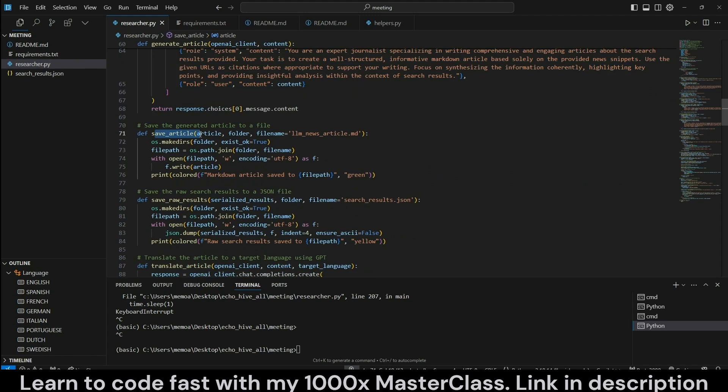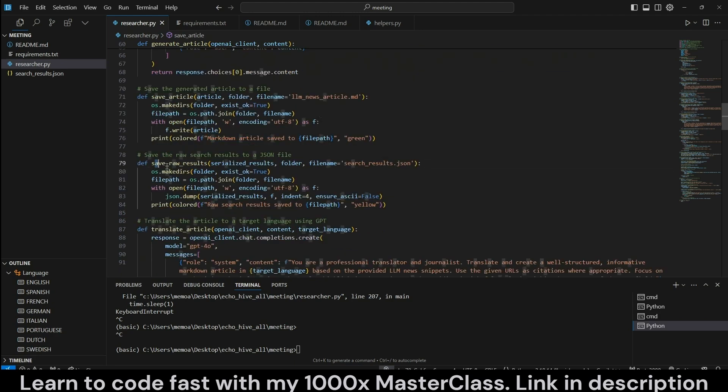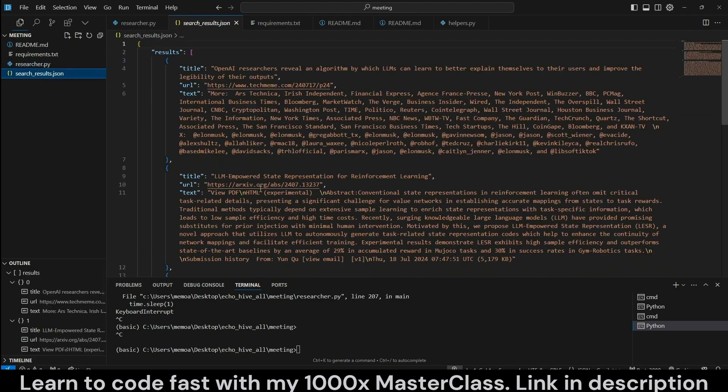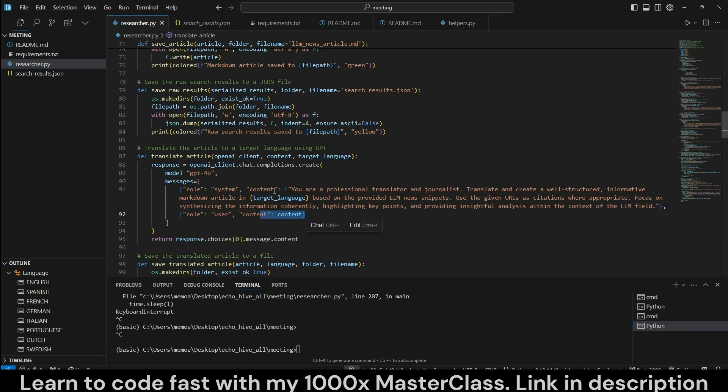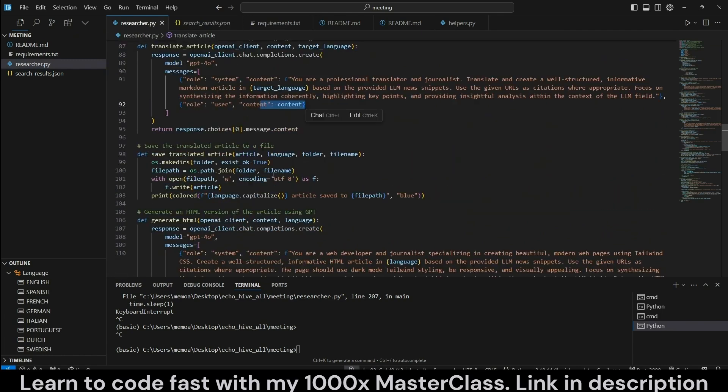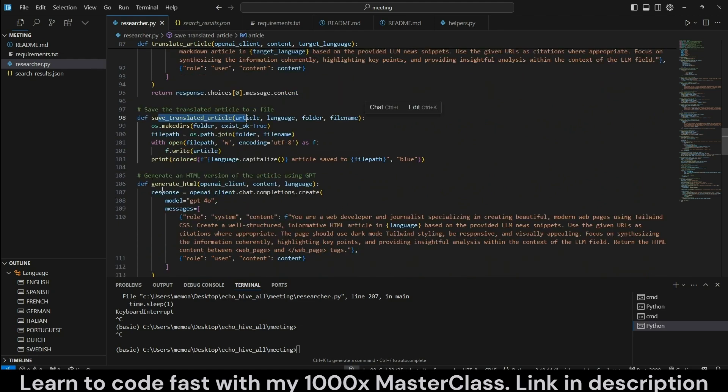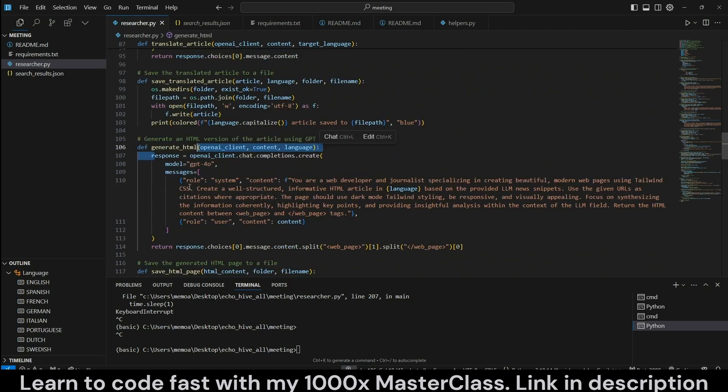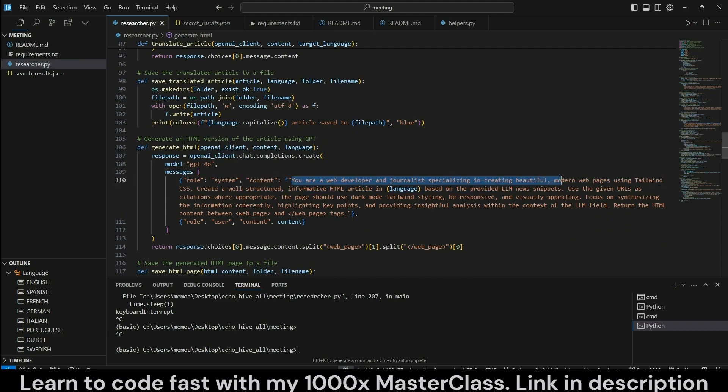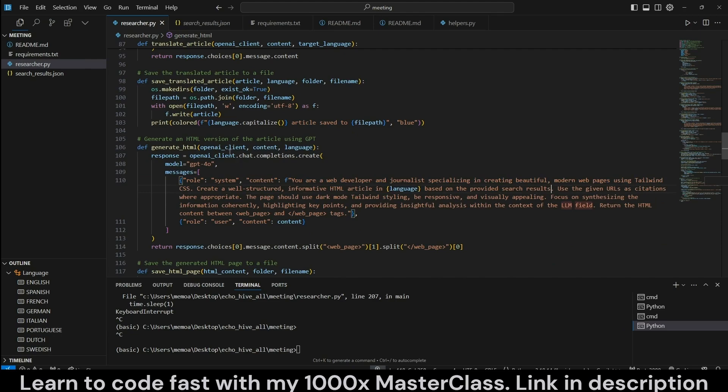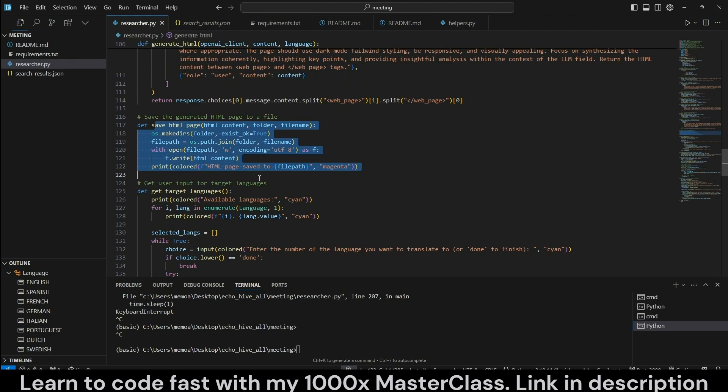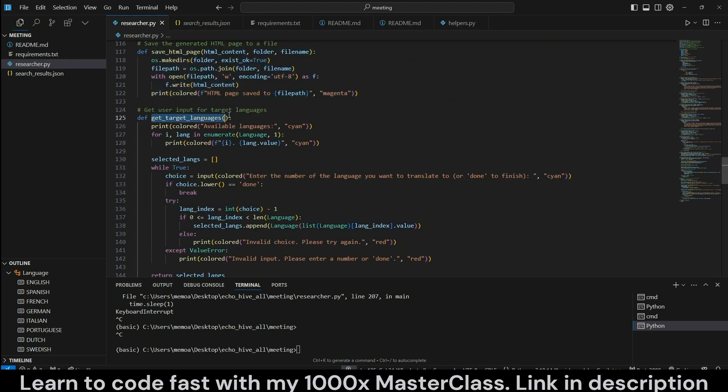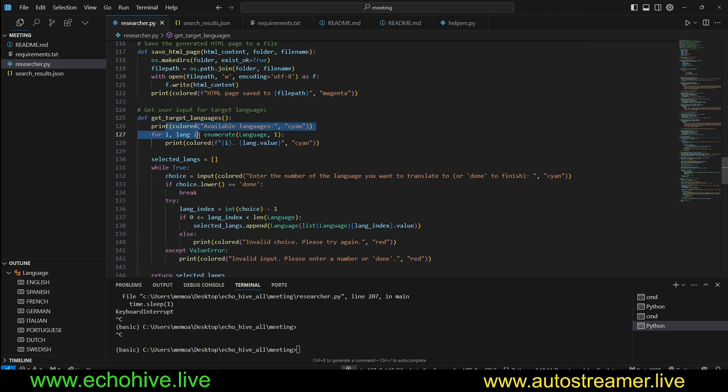This will be responsible for generating the markdown which we will use to create HTML and to perform translations. We have a function which is going to save this article into a markdown. We also have another function to actually save the raw search results as a JSON object. And we have another function to translate the article into a target language with the content. And we have a function to save the translated article. And we have another function which will generate the HTML. You are a web developer and a journalist specializing in creating beautiful modern web pages using Tailwind.